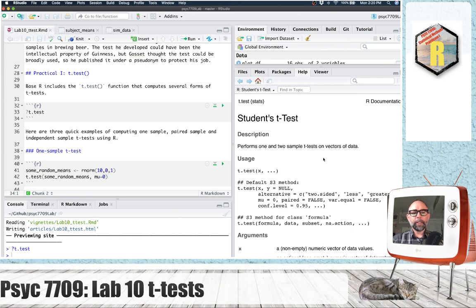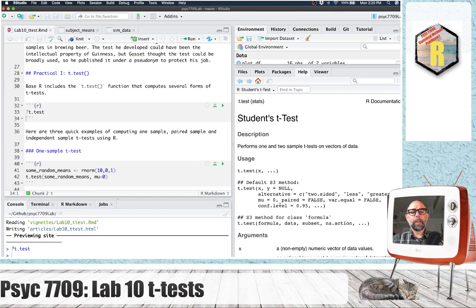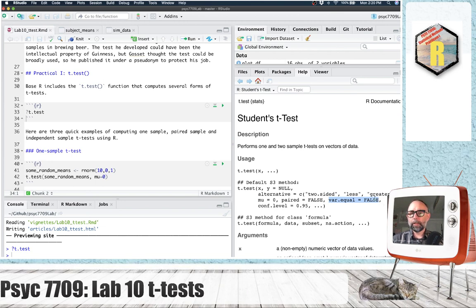There are a bunch of little details we're going to go over. These will involve looking at changing the test from two-sided to one-sided. We'll use the mu input when we have a one-sample test. If we're going to do a paired sample, we can set this to true or false. And finally, there's an option here — var.equal — for the assumption of equal variances. By default, it's set to false.